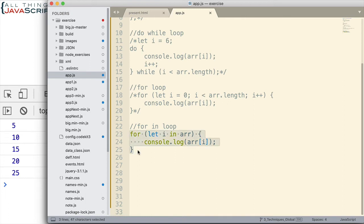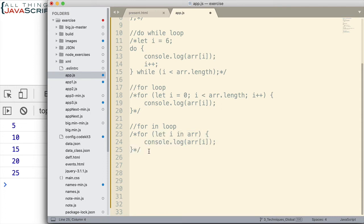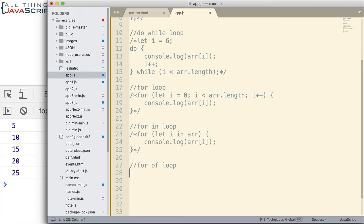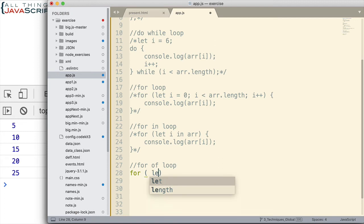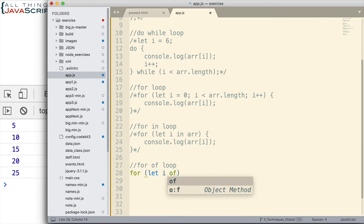Now, my favorite loop for this type of thing, for iterating over the values, is the for of loop. The for of loop is fairly new. Hasn't been around a long time in JavaScript. But basically, it does exactly what we want. Its purpose is to loop through the values. That's what it does. The way you set it up, similar to the for in loop, but we declare the variable and then we use the word of and indicate the array like that.